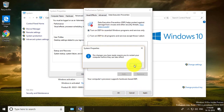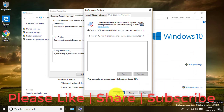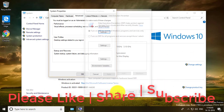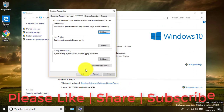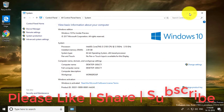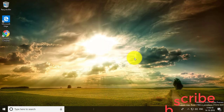I hope this video tutorial helps you. Please like, share, and don't forget to subscribe to my channel. Thank you very much, see you in the next video.